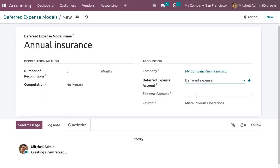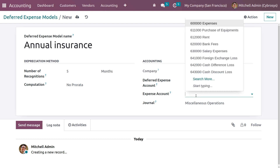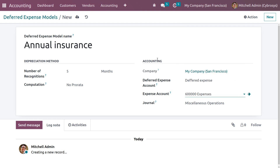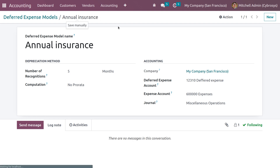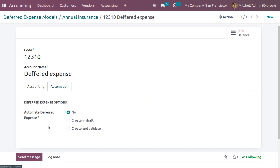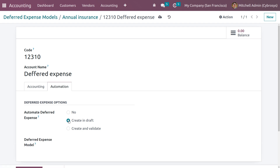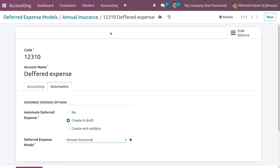Save the model and also set the expense account by choosing an expense account. Save the model and go into the internal link of the deferred expense account. Under automation, the deferred expense can be automated. Set it as 'Create in Draft'. We can also set it to 'Create and Validate', but for now let's choose 'Create in Draft'.